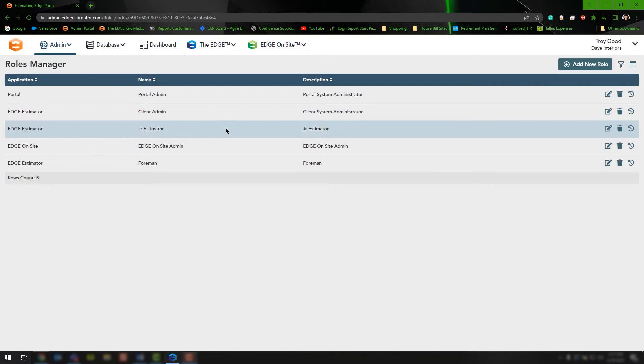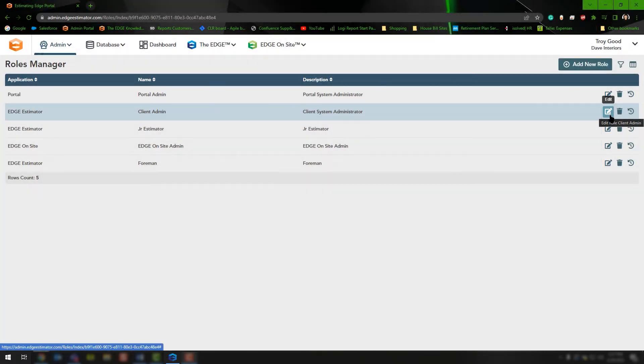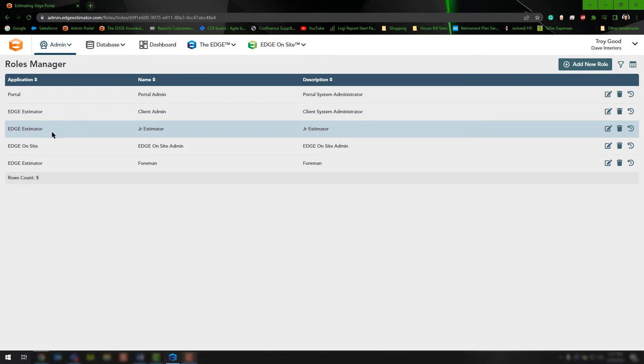If you want to edit any of these roles, you can simply click the edit icon and it will present you with a window that has specific options for the application you're working on.